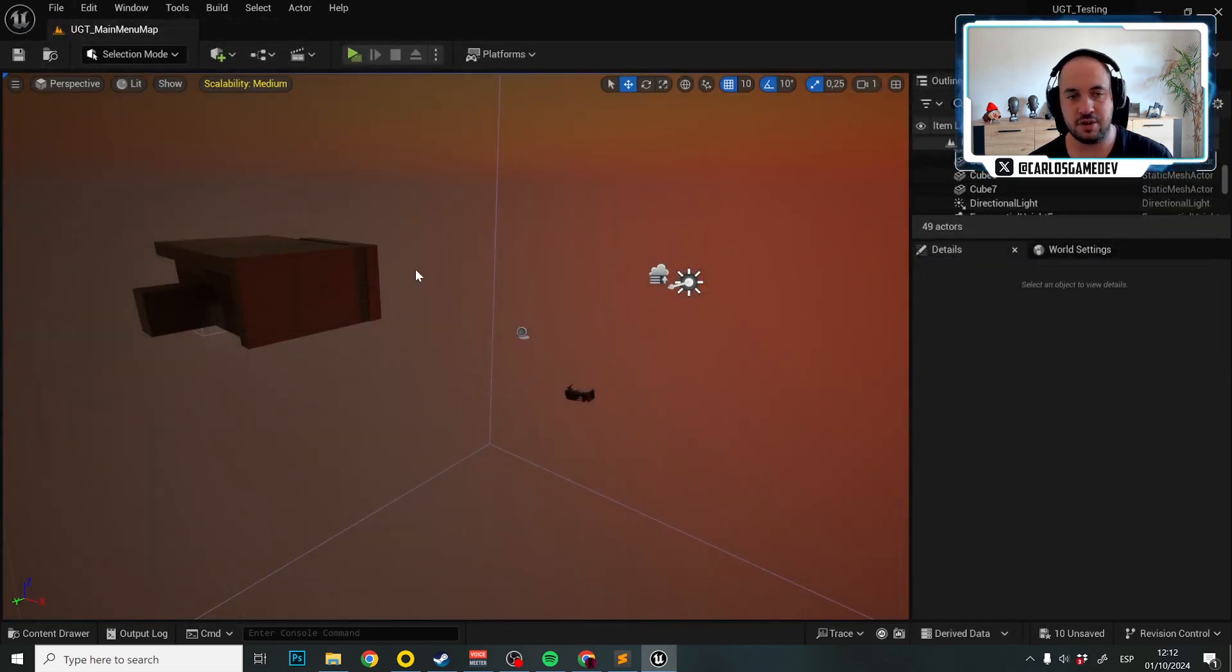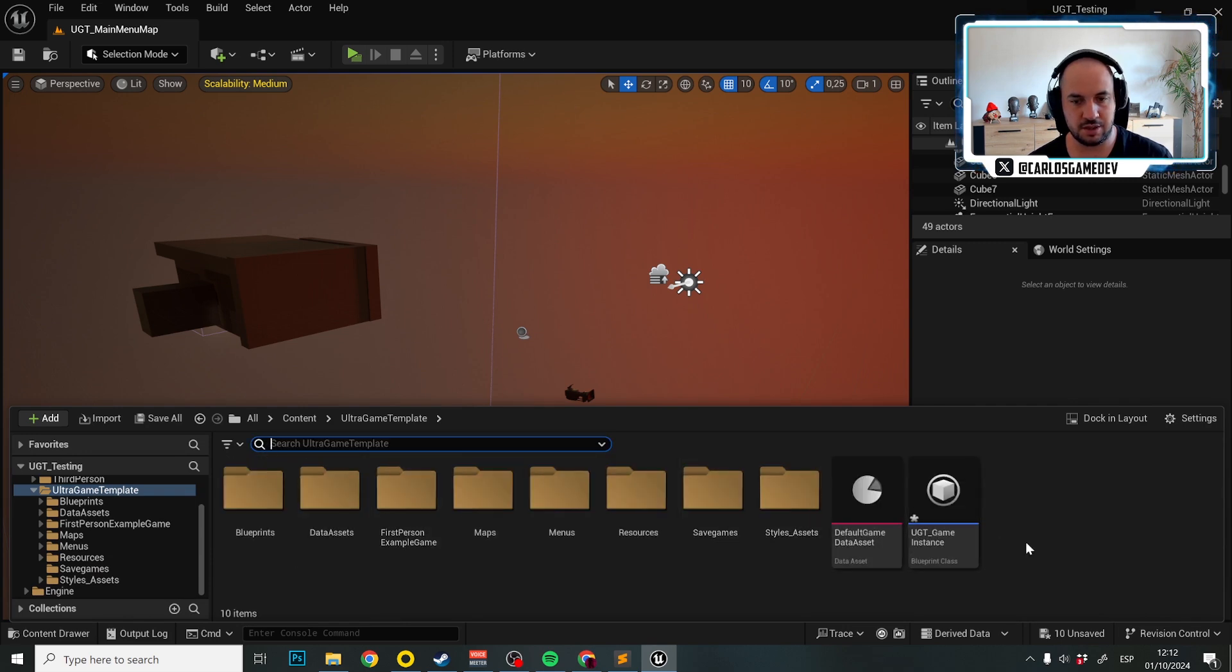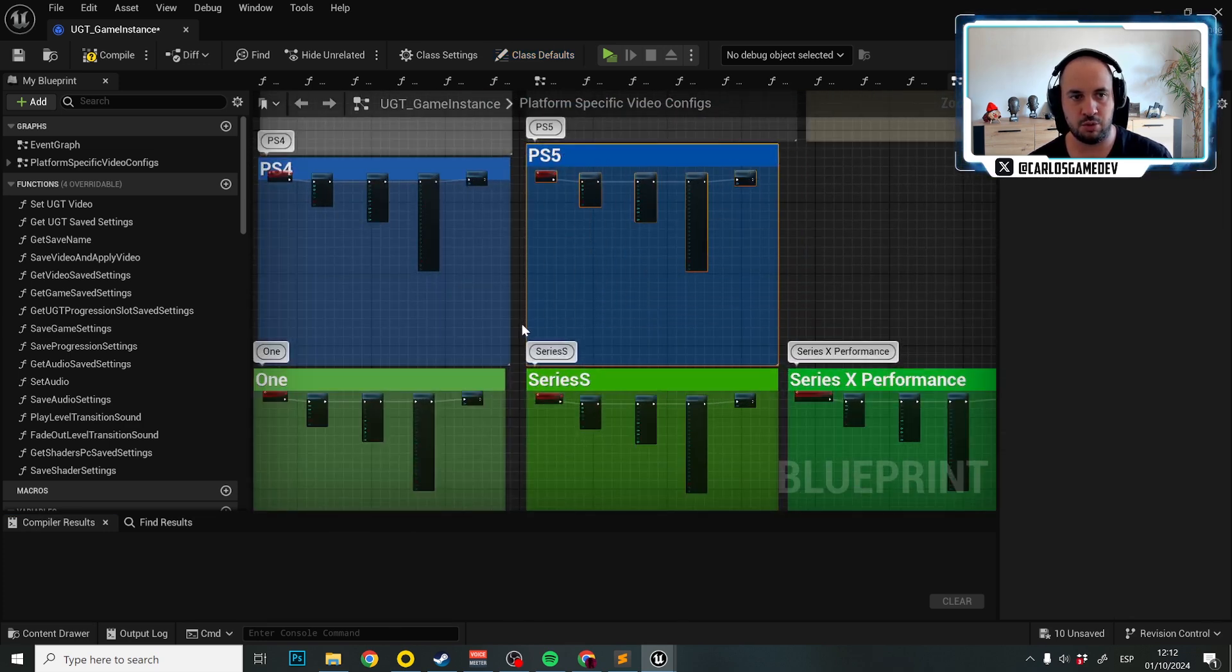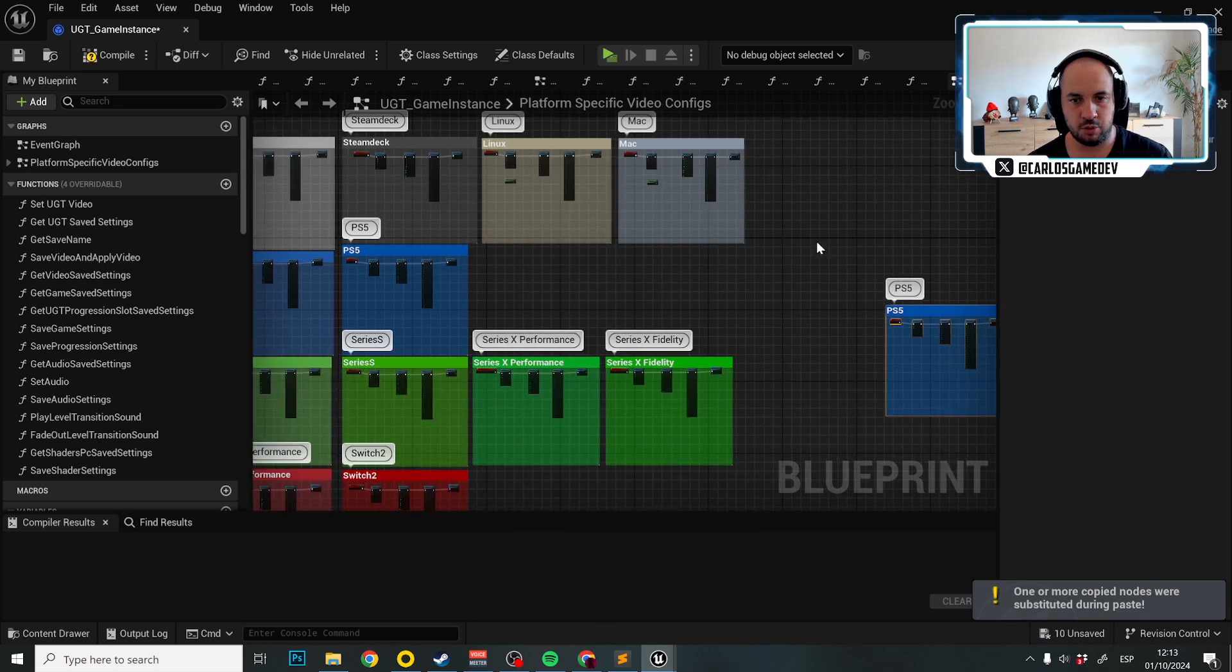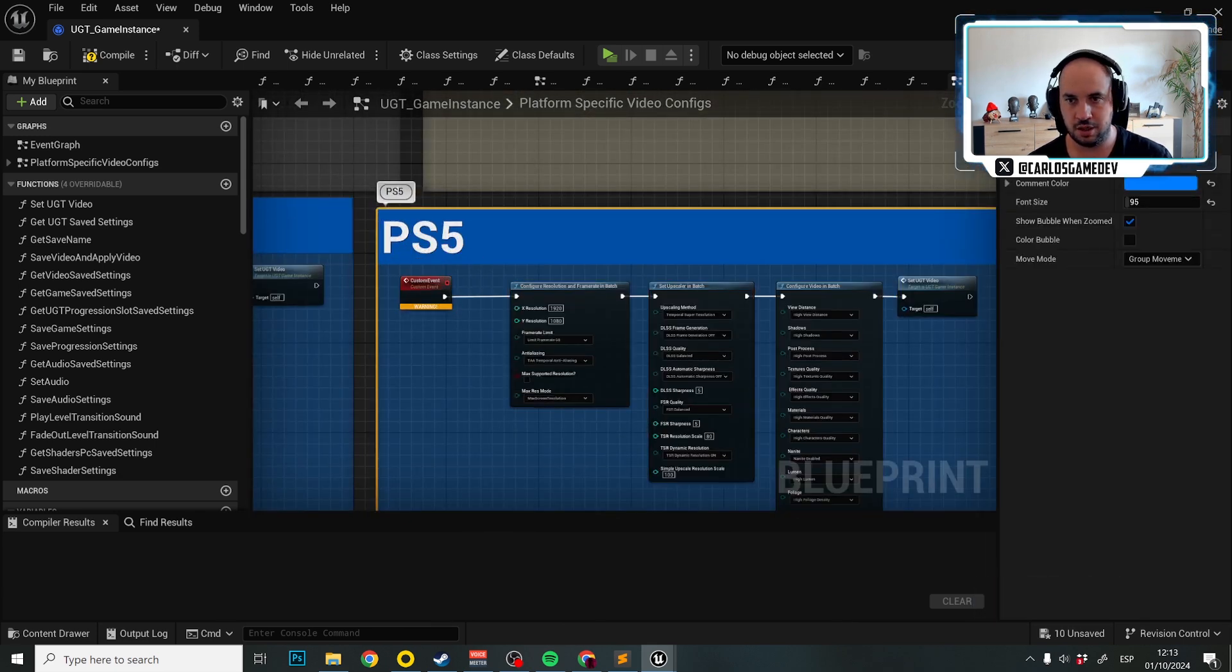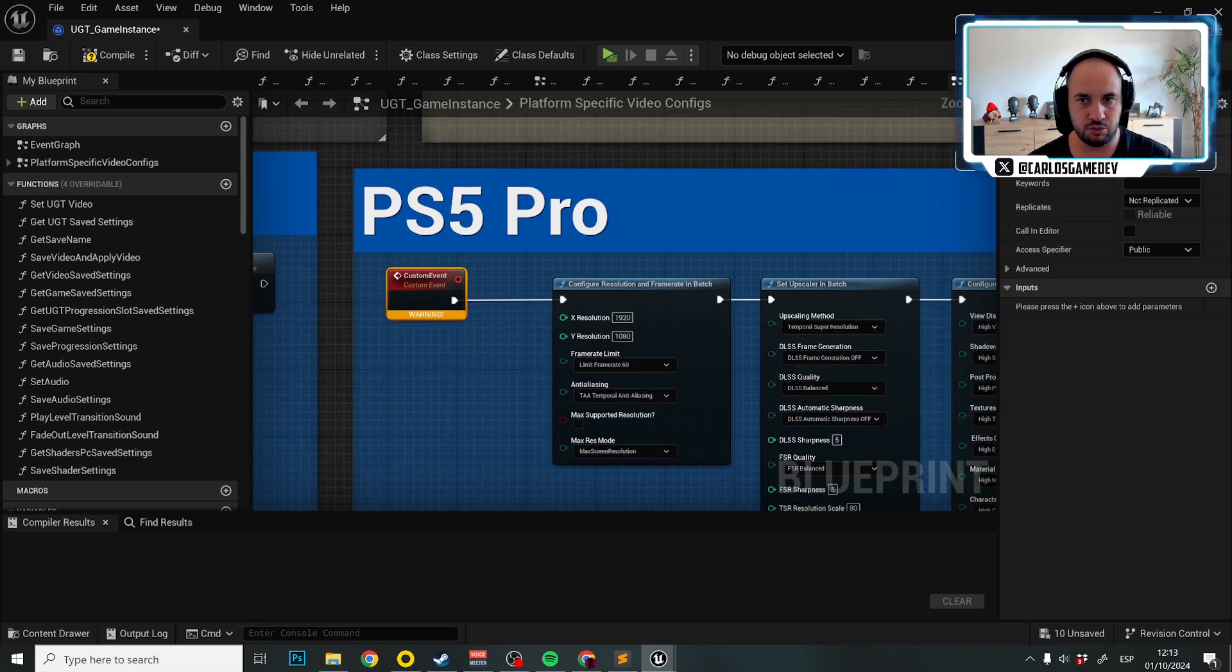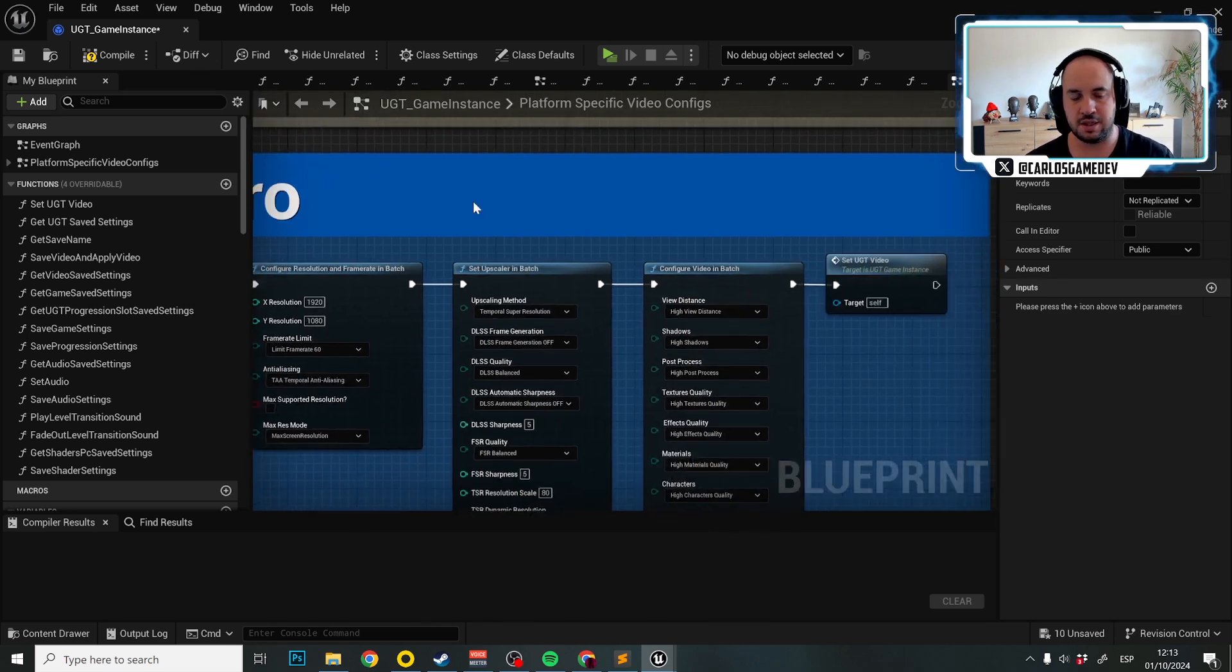The first thing that we need to do is tell UGT that we are also configured in this platform. So let's go to the game instance, UGT game instance. Let's use PS5 as base. I'm going to copy this and set this here. Then we're going to say configure PS5 pro. Fantastic.